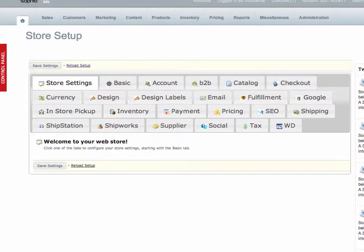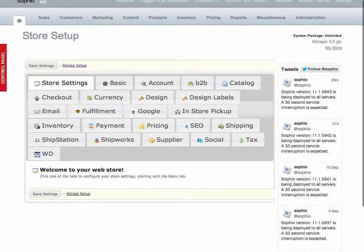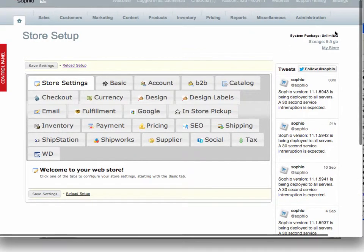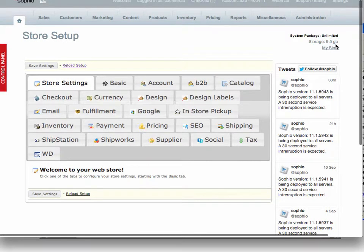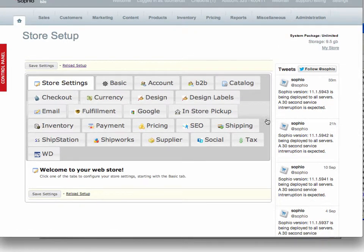Okay, so the first thing you see when you log in to your store settings or you log into the dashboard is it shows you what package you're on. So you can see I'm on an unlimited package. I've got nine and a half gigabytes of storage used in my account but that doesn't matter because I'm signed up for our unlimited package.